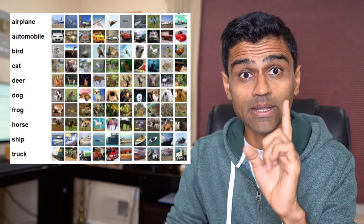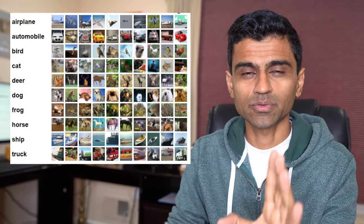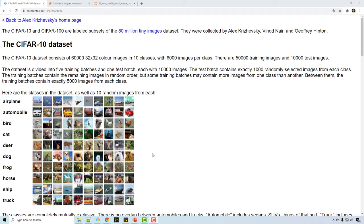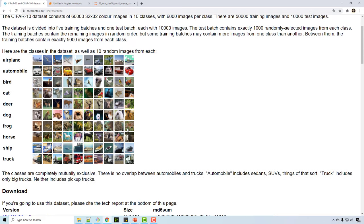We'll jump straight into coding, and at the end I have an exercise for you, so make sure you watch till the end. The dataset we are going to use has 60,000 32×32 colored images with three RGB channels, and we'll be doing classification into one of 10 categories — those are all the categories we have.